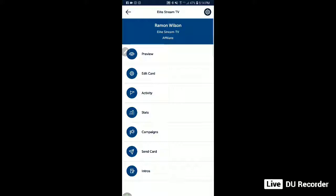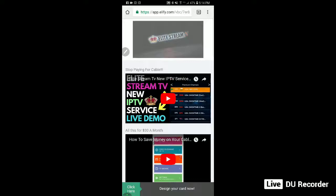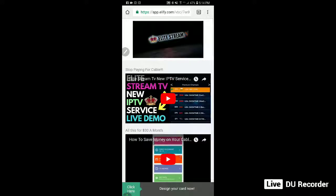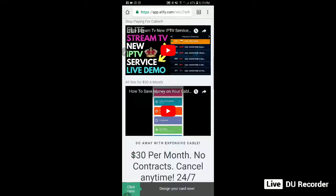I use it especially for Elite Stream TV, because while I'm out and about — say I'm at a restaurant and I strike up a conversation with someone about Elite Stream TV — I can just send it to them. I want to give you a preview of what it looks like on their phone when I send it as a text message. I can send multiple different variations, but I mostly send it as a text message.